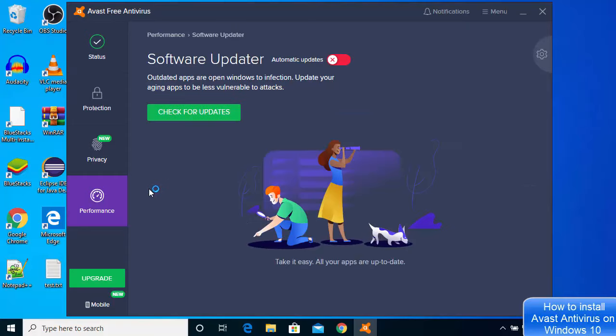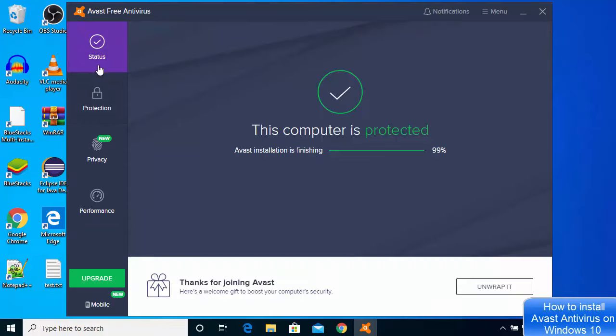There are lots of features which this free Avast Antivirus provides, so you can use all those features. This is how you can download and install Avast Antivirus on your Windows 10 operating system. I hope you have enjoyed this video and I will see you in the next video.